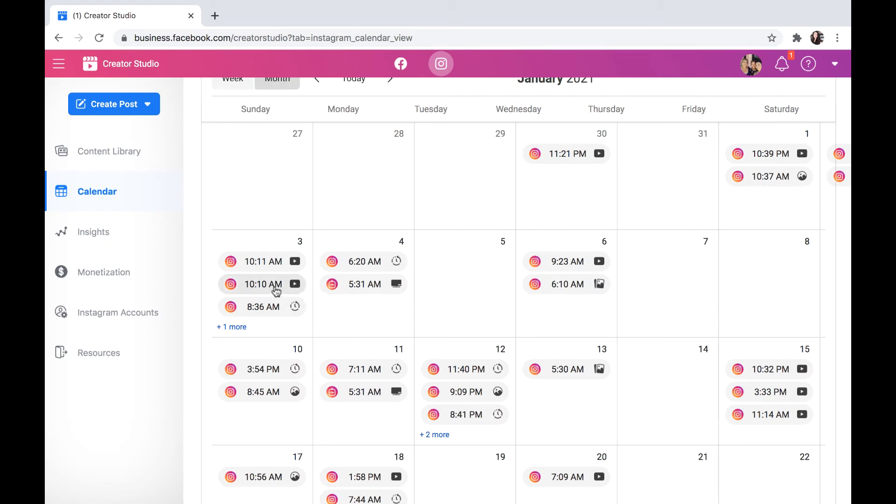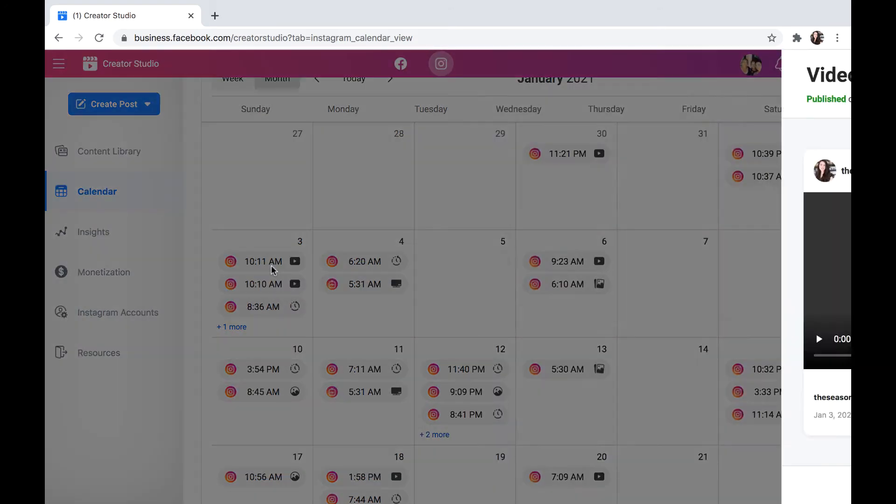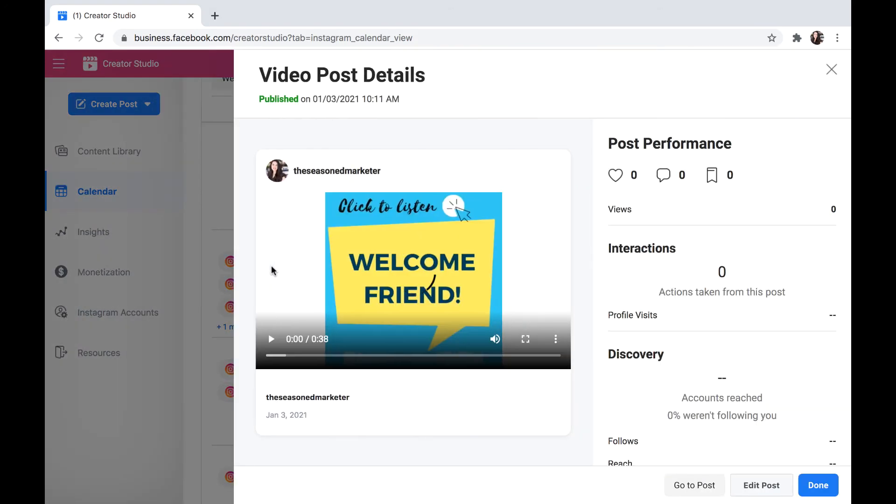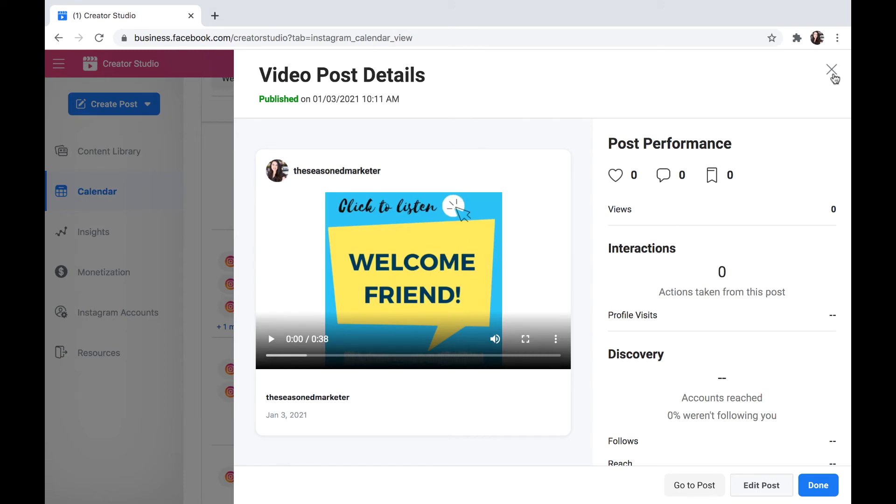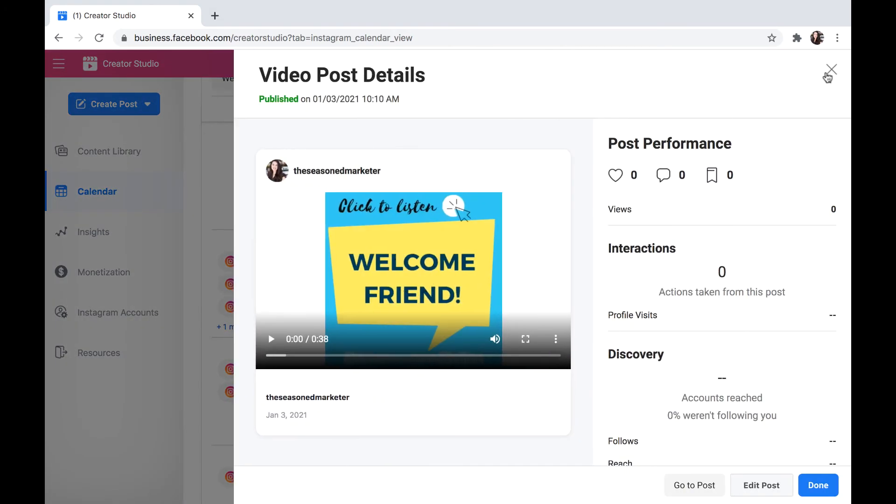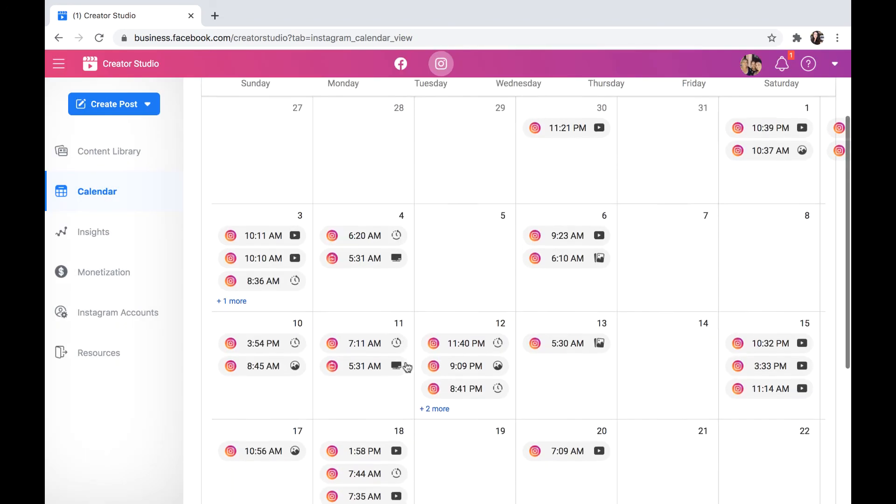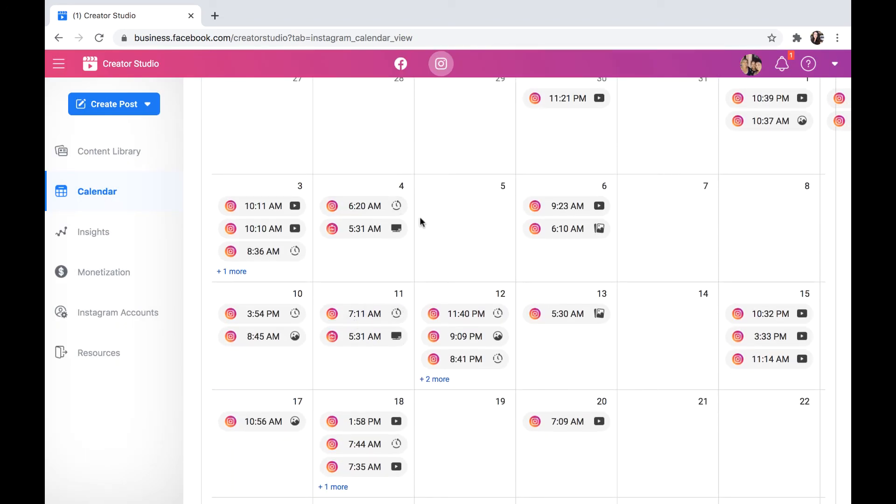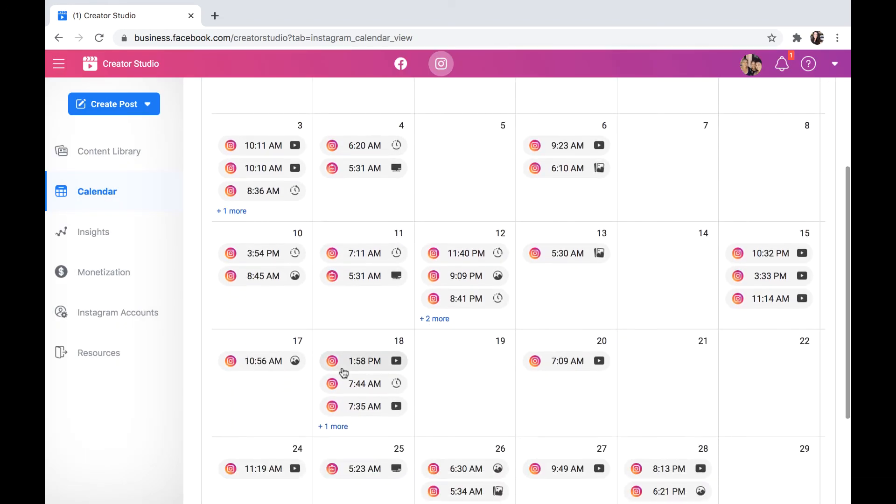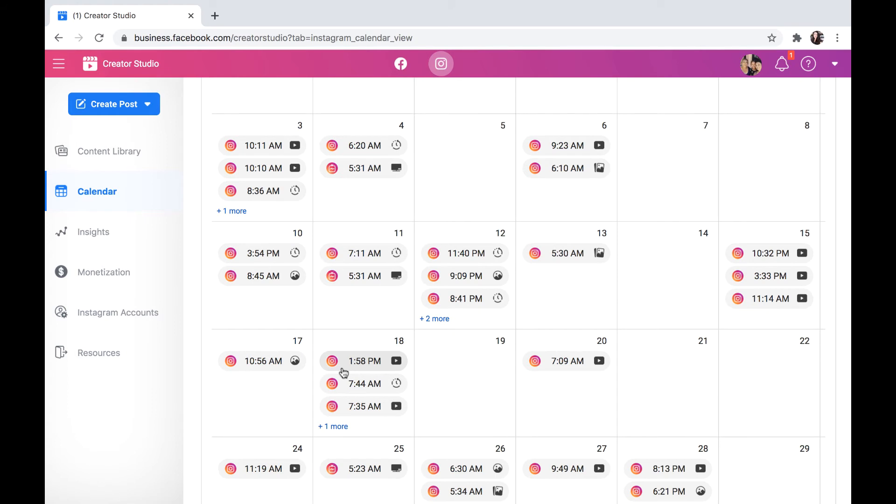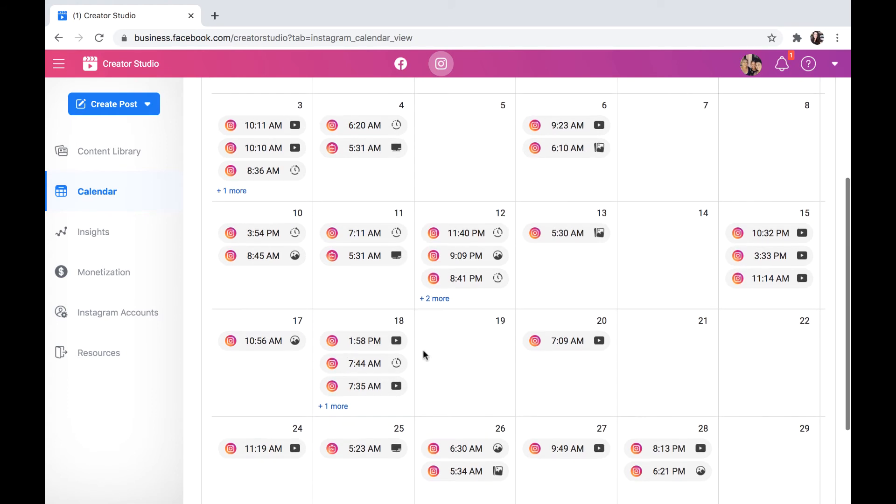The other thing that I have noticed too is it seems to also pull information from your DMs. For example, this right here is actually an audio that I send to new followers on my Instagram page with a graphic attached to it, and it seems to appear or be logged here. So it shows you what you're doing on a daily basis on Instagram in a calendar view, so that's really great.